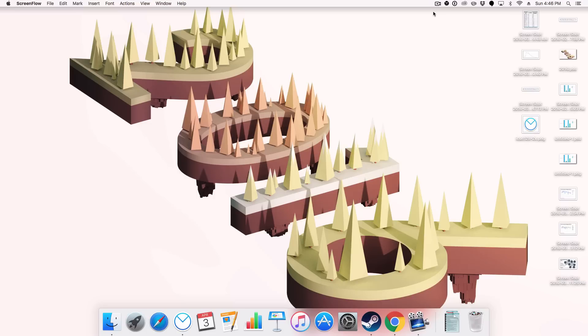Ladies and gentlemen, welcome back to another Mammographs tutorial. Today we'll be exploring how to install Blender via Steam.